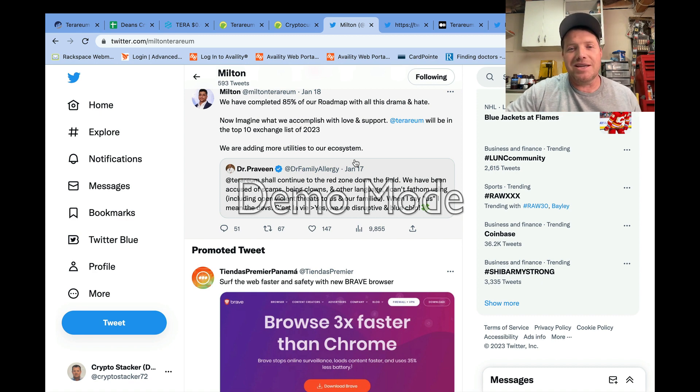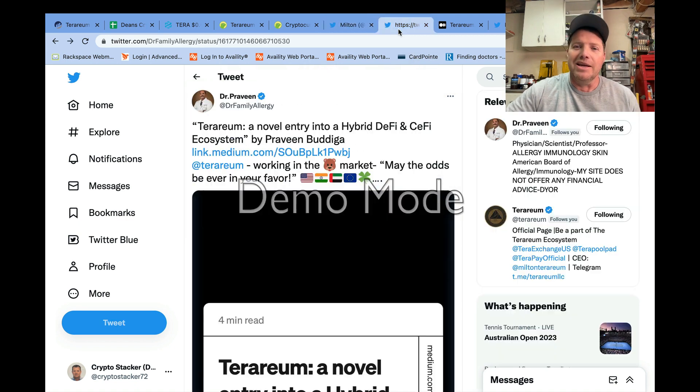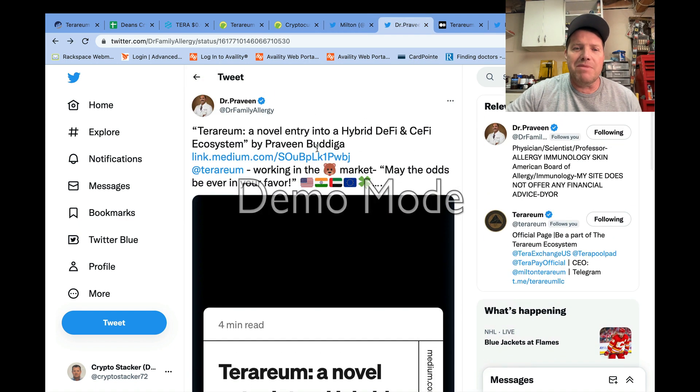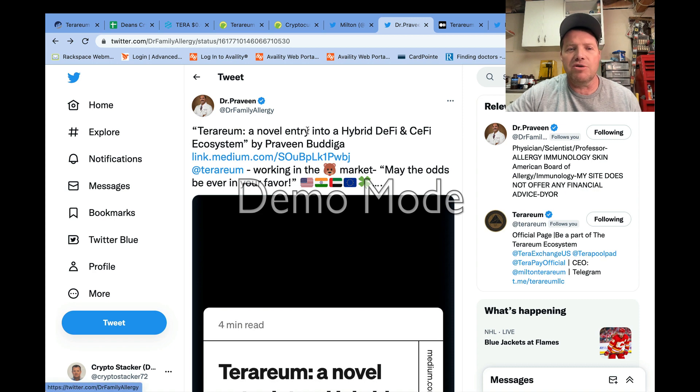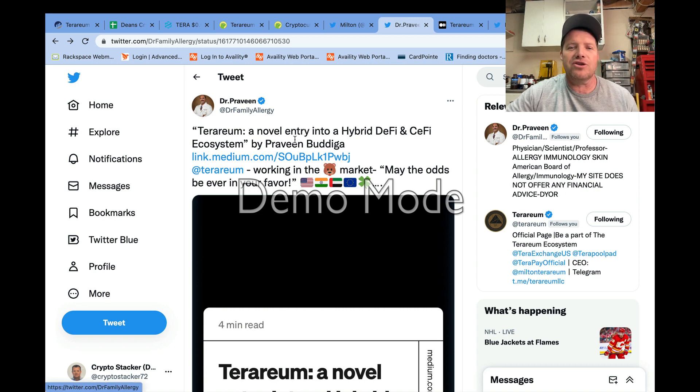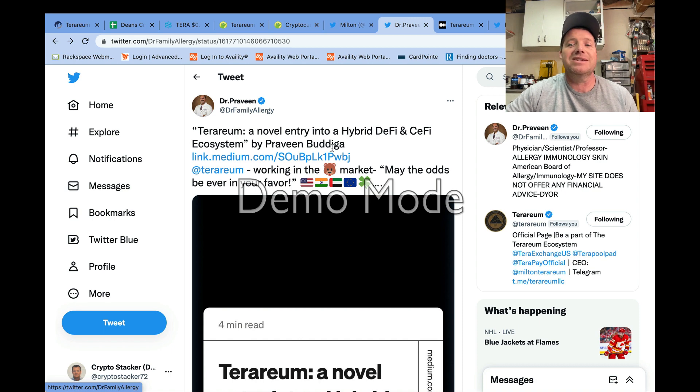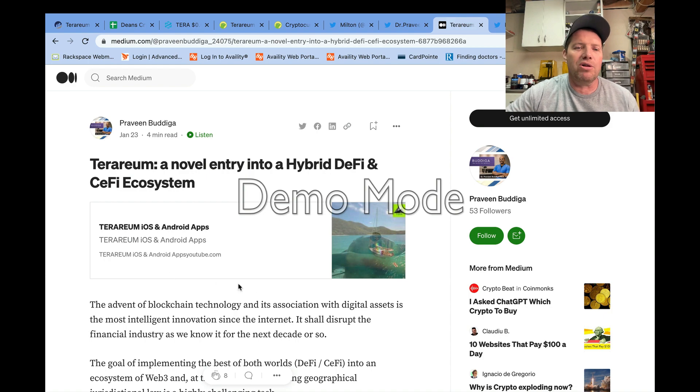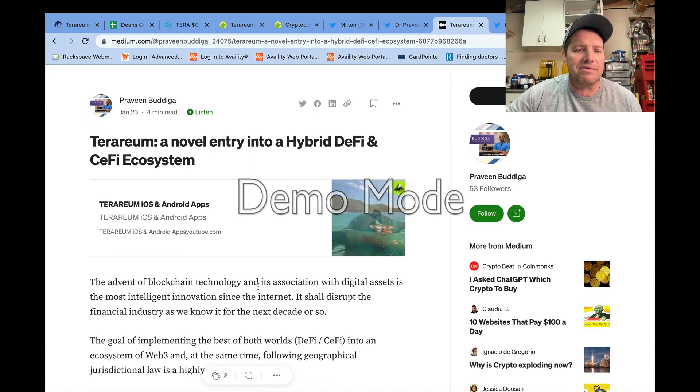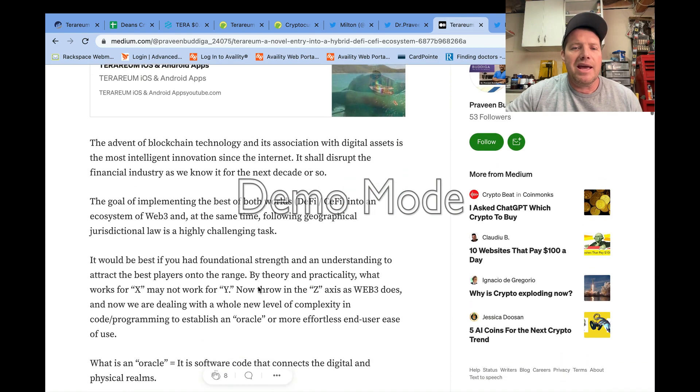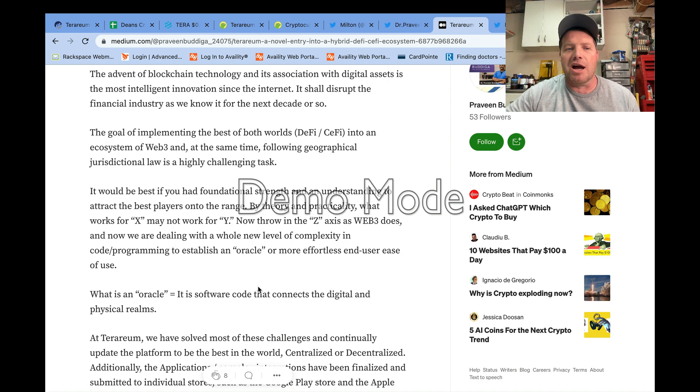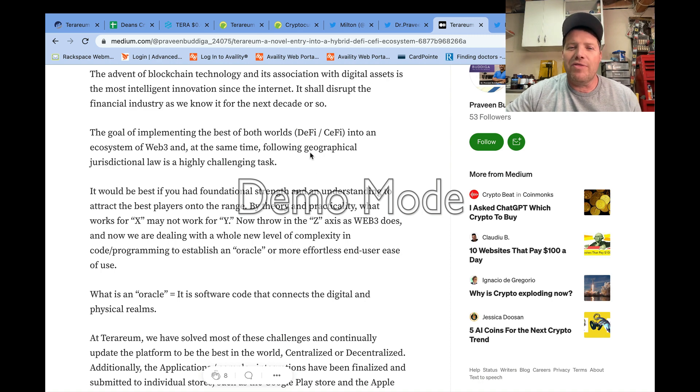Moving on here, Dr. Praveen mentions that he has published a new article on Medium. It is called 'A Novel Entry Into the Hybrid DeFi and CeFi Ecosystem.' I went ahead and pulled that up and gave it a read, and Dr. Praveen always does a great job at writing.